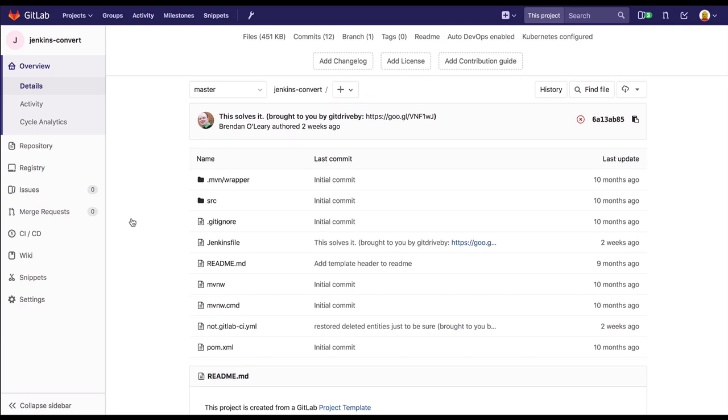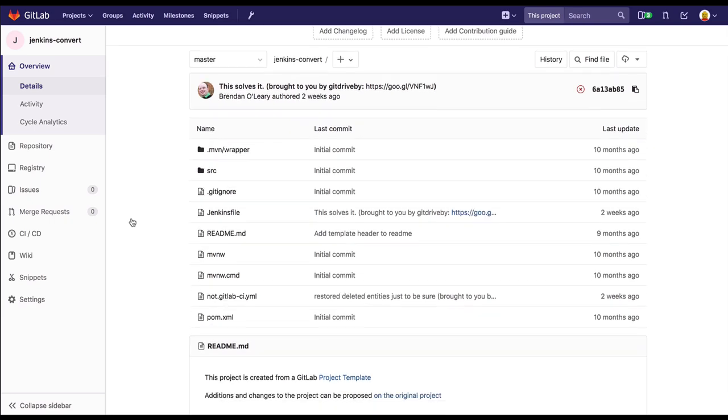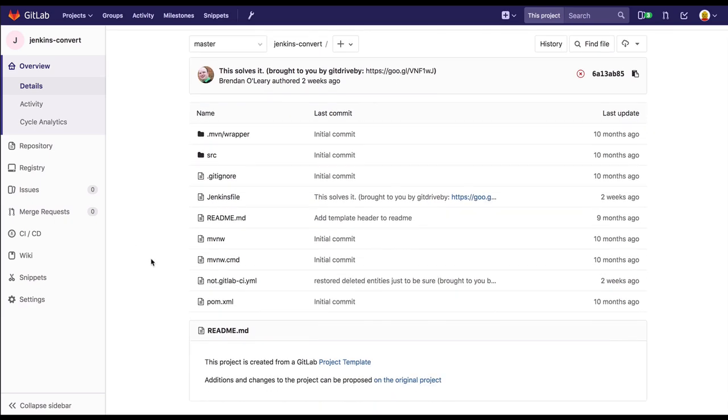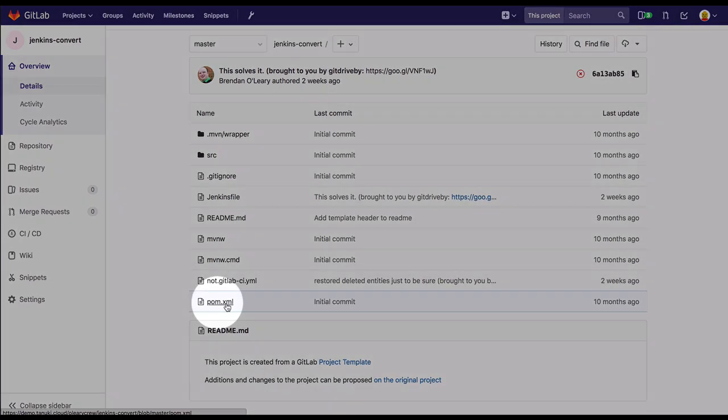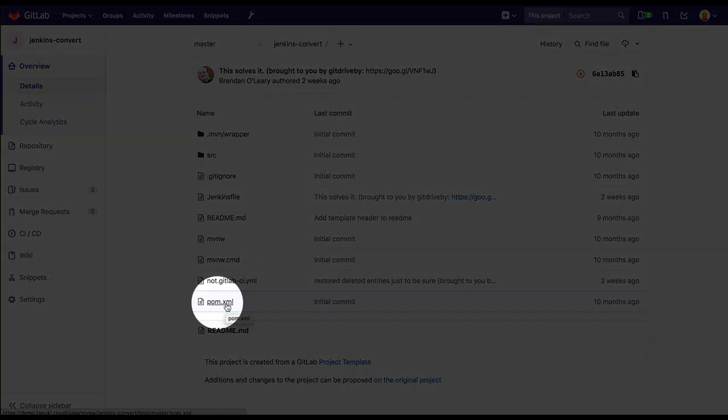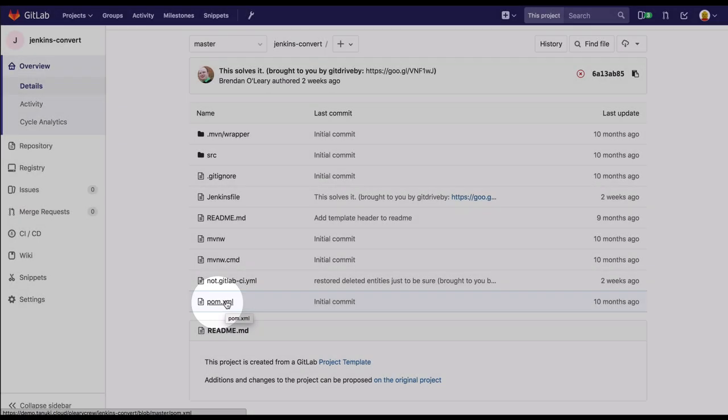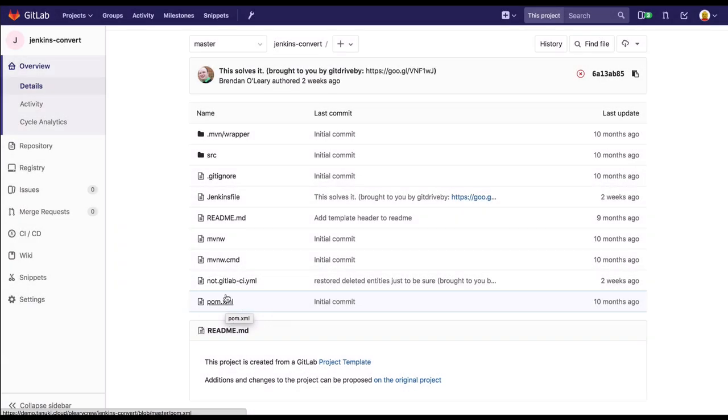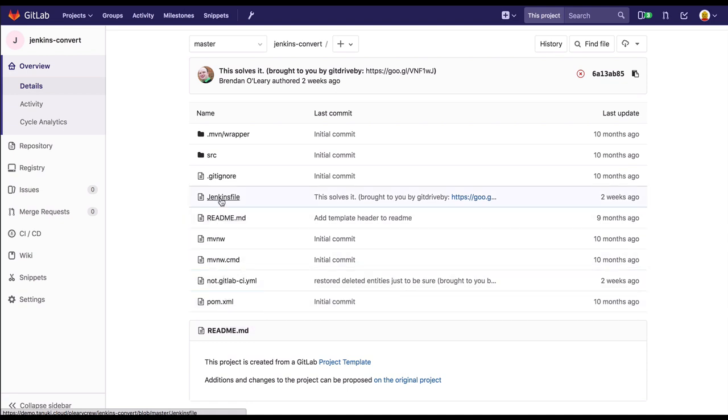Here we have a simple Java Spring Boot project built with Maven. Today we have this project building in Jenkins. There are a number of different ways this project could be built, including using the Maven plugin or using a Jenkins file and a multi-branch pipeline. For this example, we're going to show the Jenkins file and how we can translate the stages and steps there into our GitLab CI YAML.